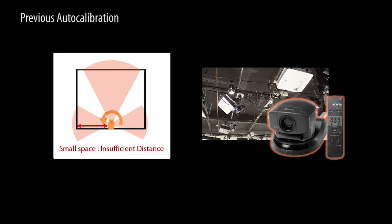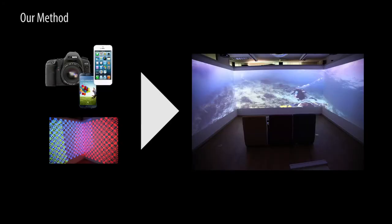Moreover, the observation of the entire area by the camera is almost impossible in small space surrounded by walls, as there is not enough distance for the camera to capture the entire scene.